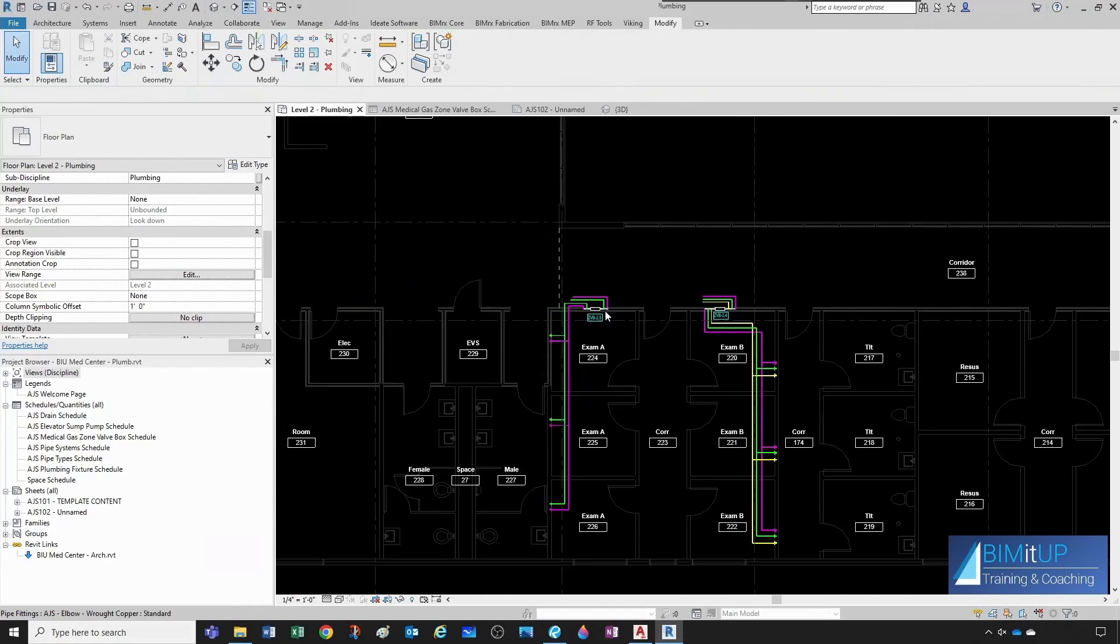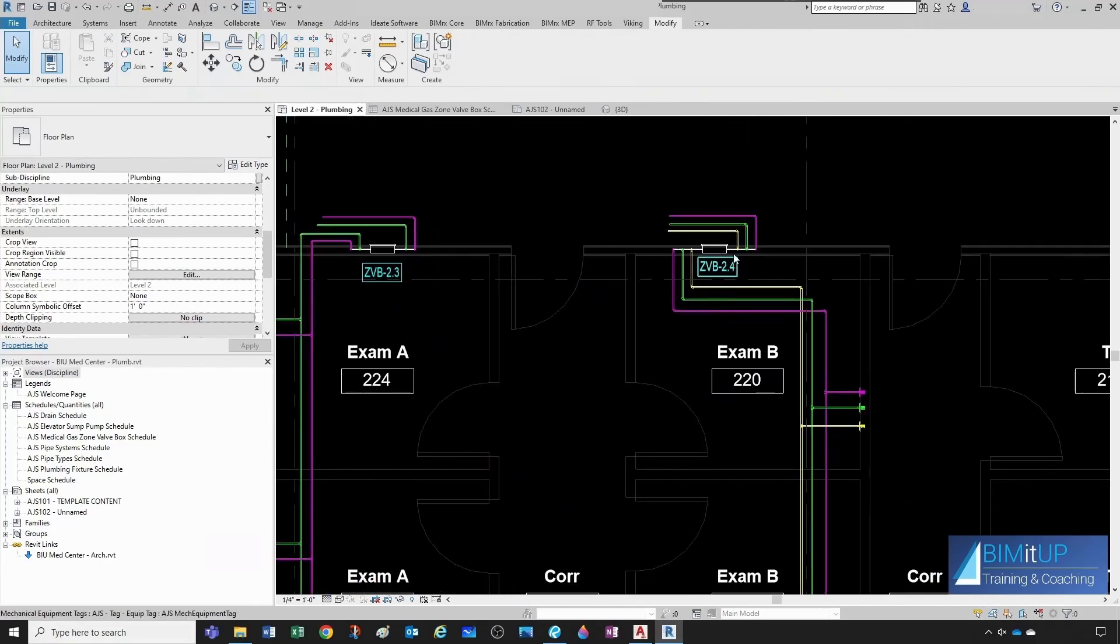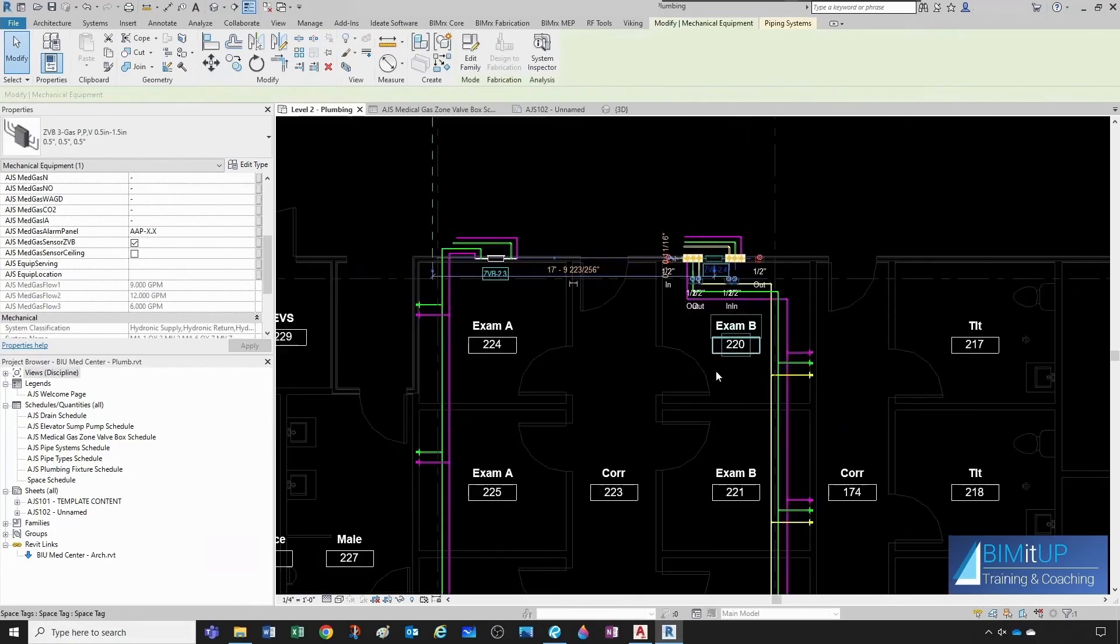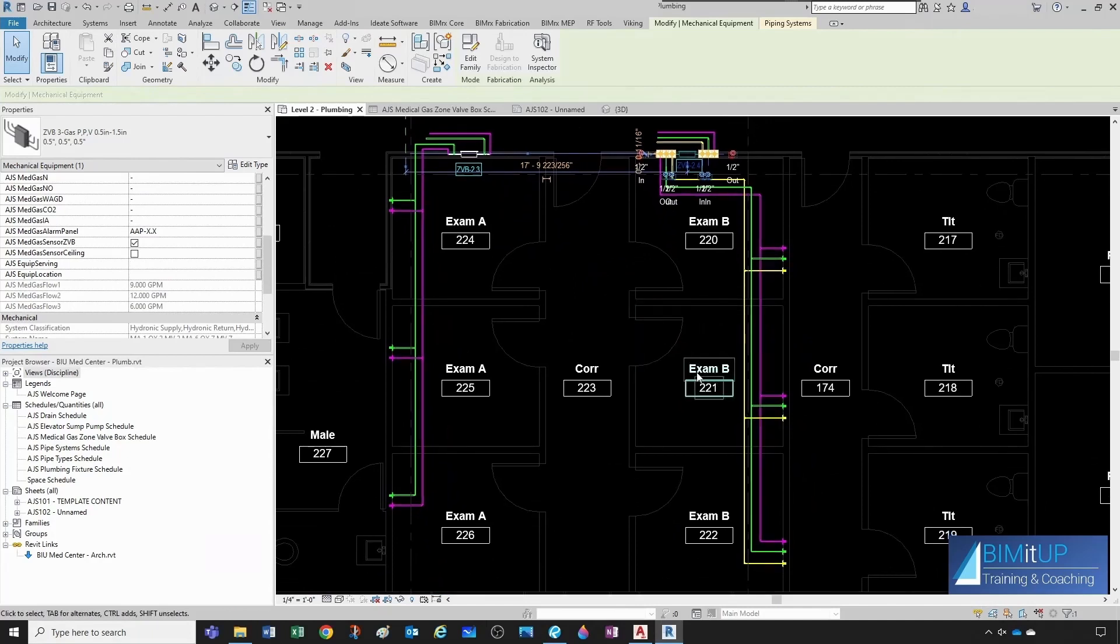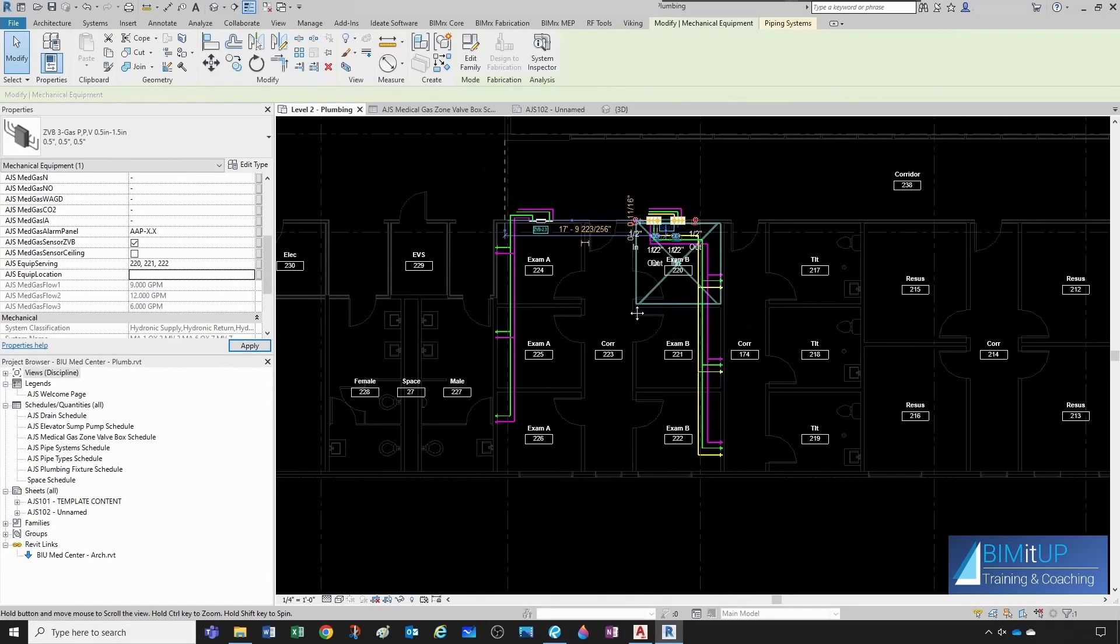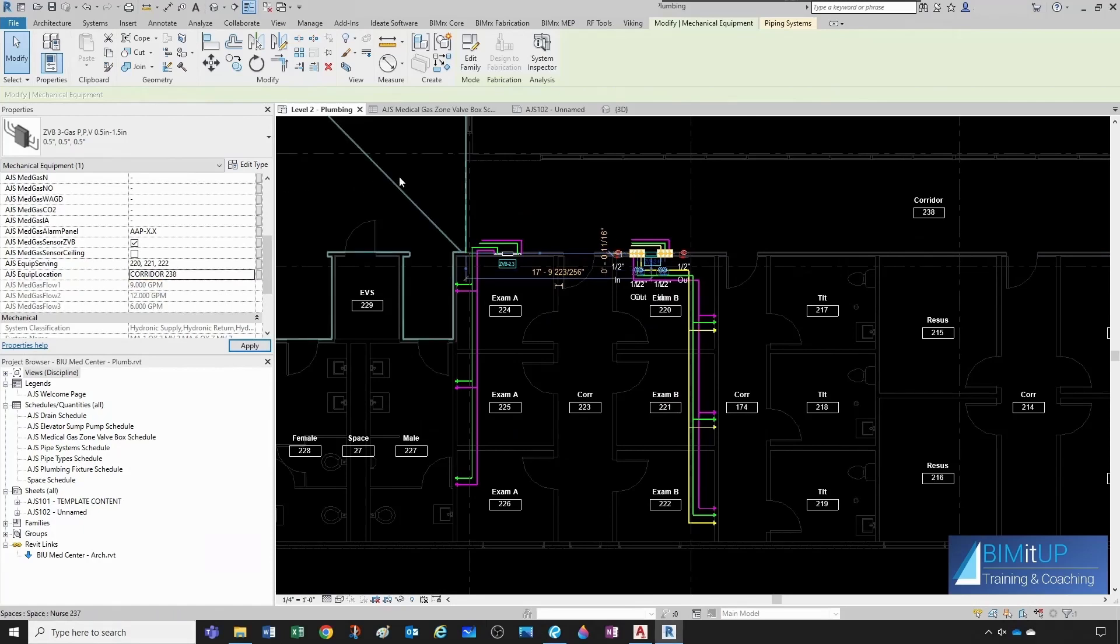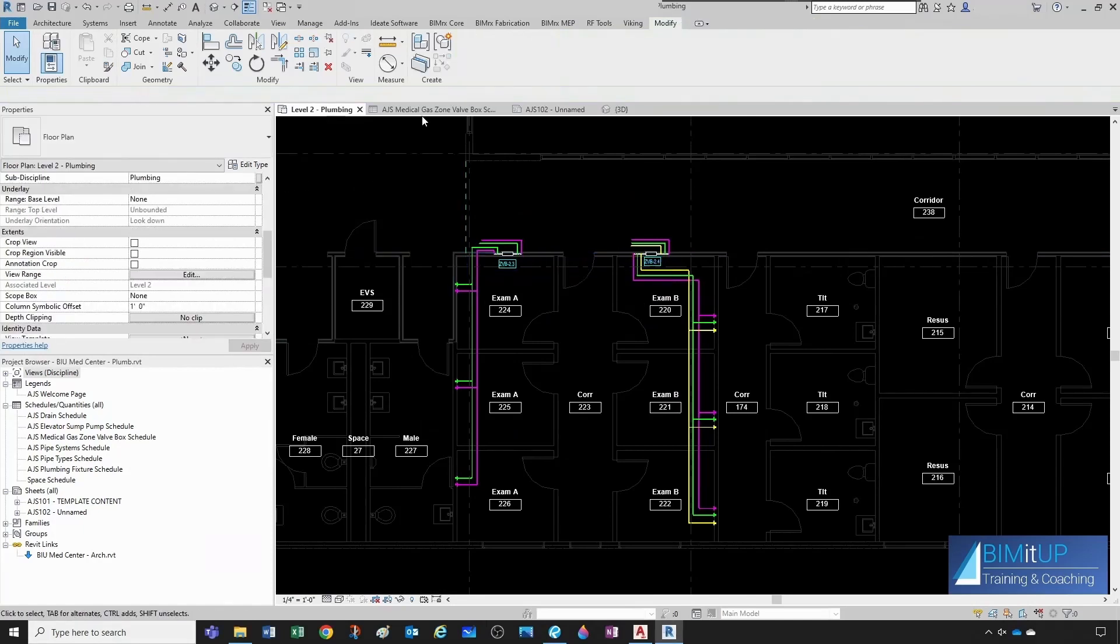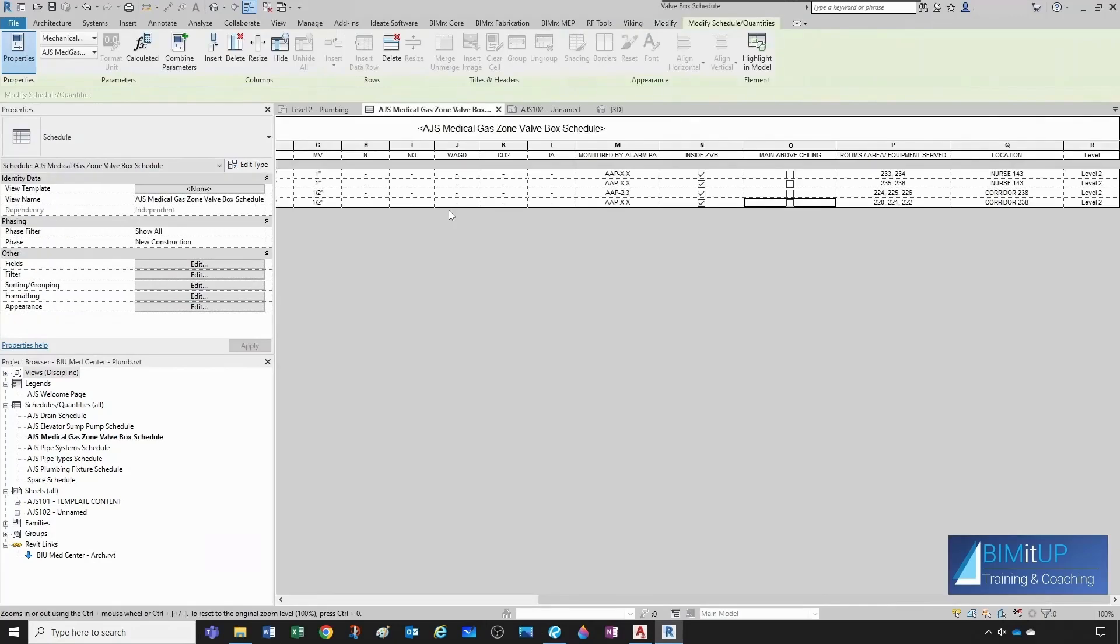This one we already did, and then this one is serving exam rooms 220, 221, and 222. And it's located in the same corridor, 238. Now, let's see. There you go. Looking good.